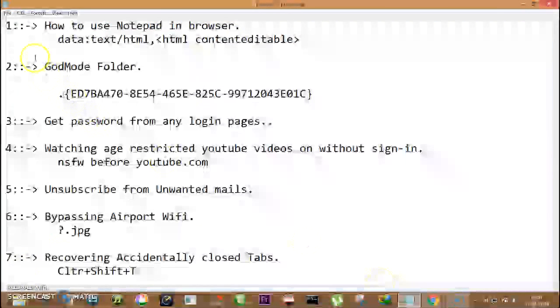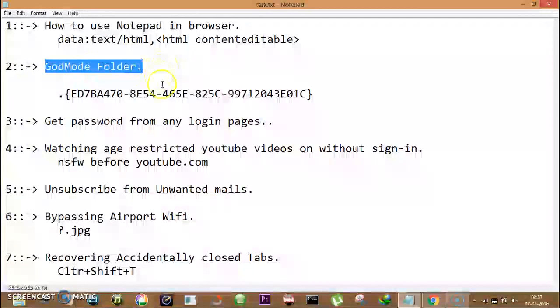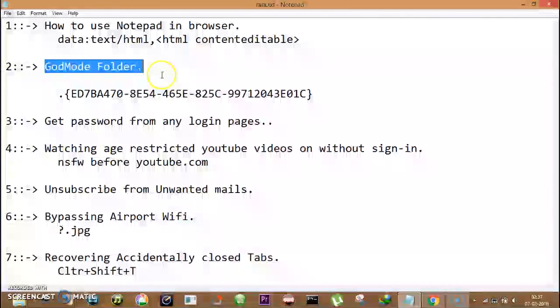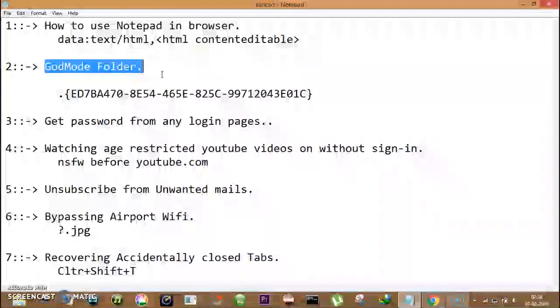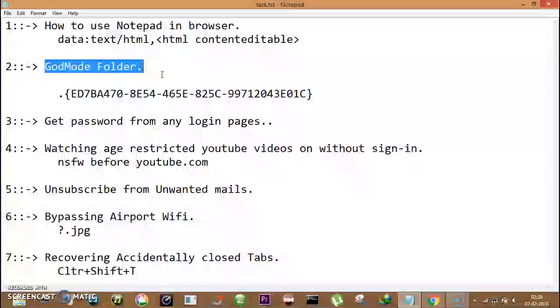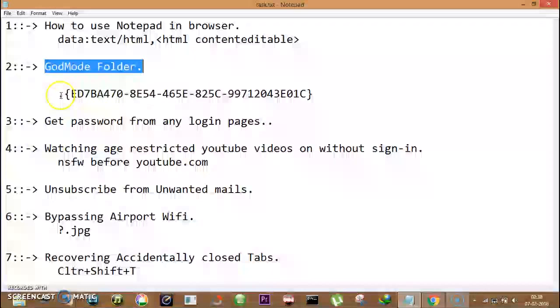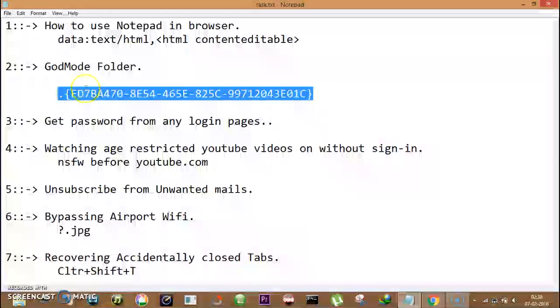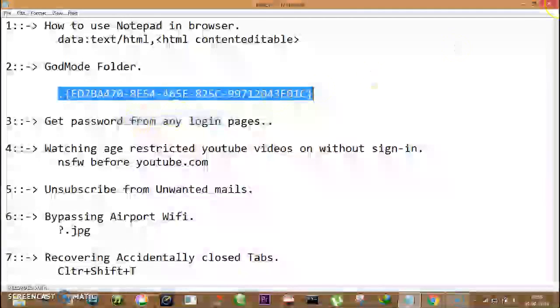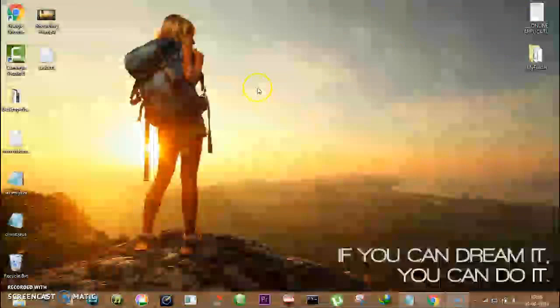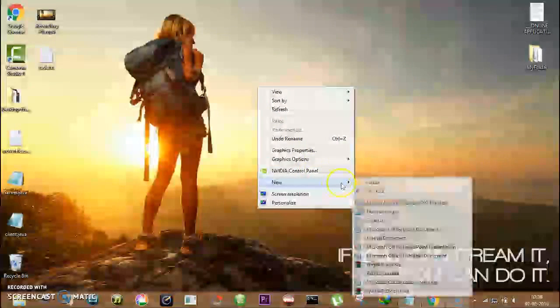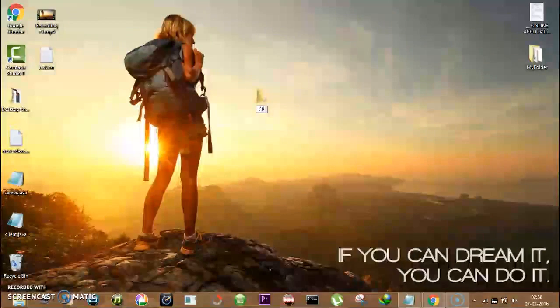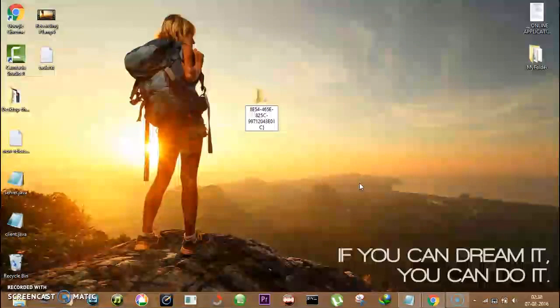Number two is God Mode folder. You may have noticed when you want to do specific changes in computer settings, then you need to explore the whole control panel and it becomes hectic to do that. So let's use God Mode. Just copy this extension and I am making a new folder, name it, and paste that extension. Control and press enter. So this will bring up entire settings of your computer in a sorted and user-friendly manner.